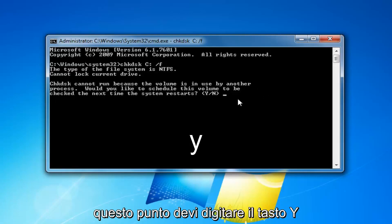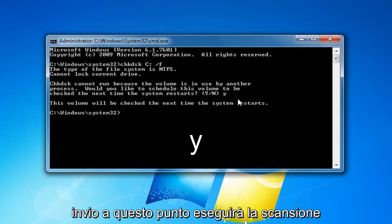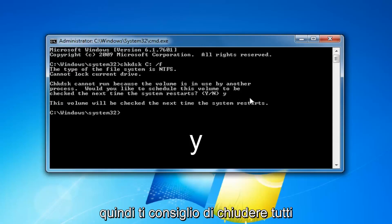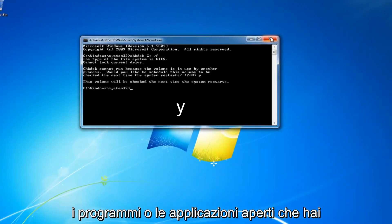So at this point, you have to type the Y key on your keyboard and then you want to hit enter. At this point, it will run the scan the next time your computer restarts. So I would recommend closing out of any open programs or applications you have at this time. Restart your computer.